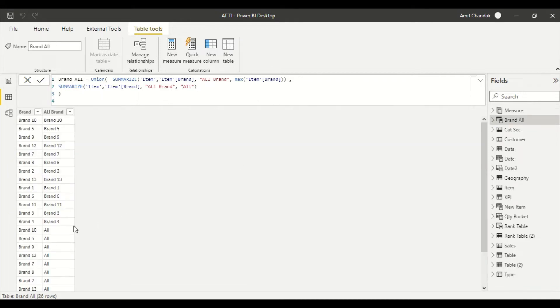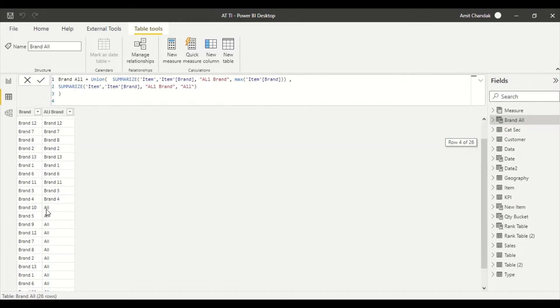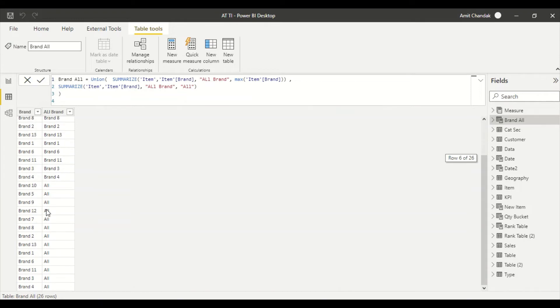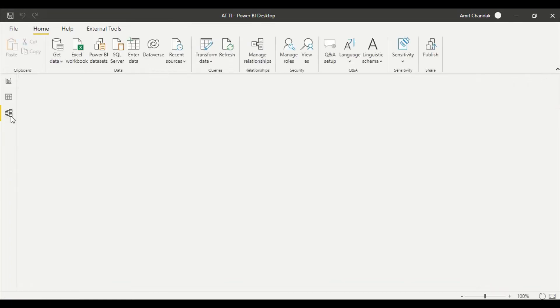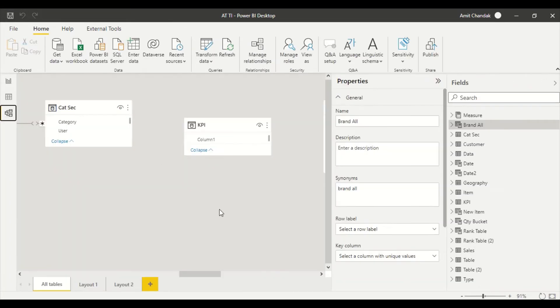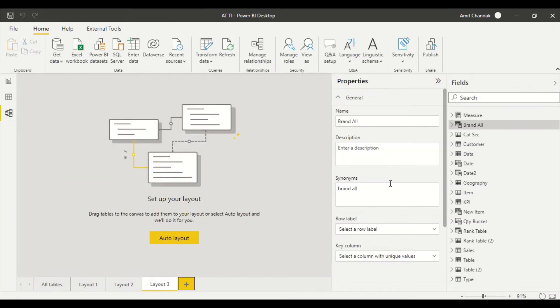And I then create one more table. Now this table has all the entries of the brand and then this table also has all the entries of brand with 'all'. Brand with the brand name, brand with 'all' name. Now we go here, we create a new layout.